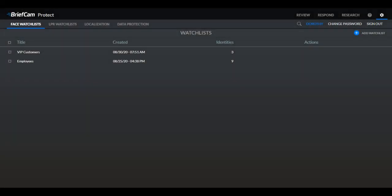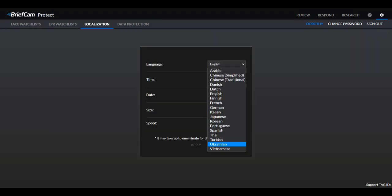Now let's head over to the user settings. You'll see that we've changed the name of the person information tab to "data protection." You can also see that the user interface is now translated into Ukrainian.